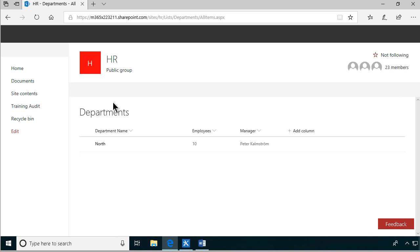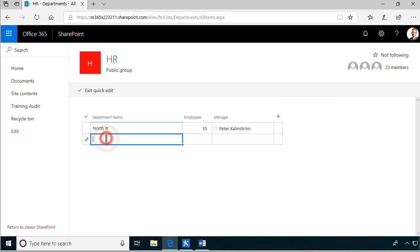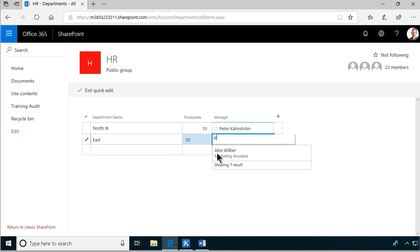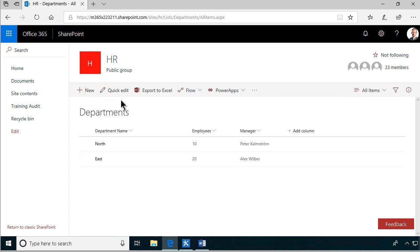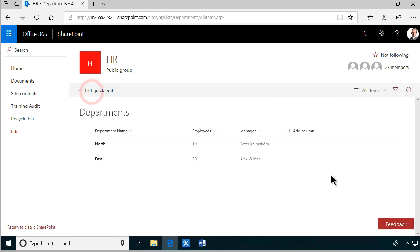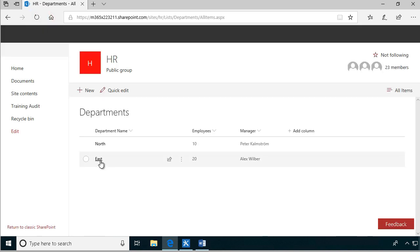And as you can see, it's back to North. So let's try it again from scratch. I'll go into quick edit and add East, 20 employees, and Alex can be the manager. So there we have the initial East department. Let's do a change - let's type West. After refreshing, the workflow runs and it's back to East. It took a few seconds but the column is protected.